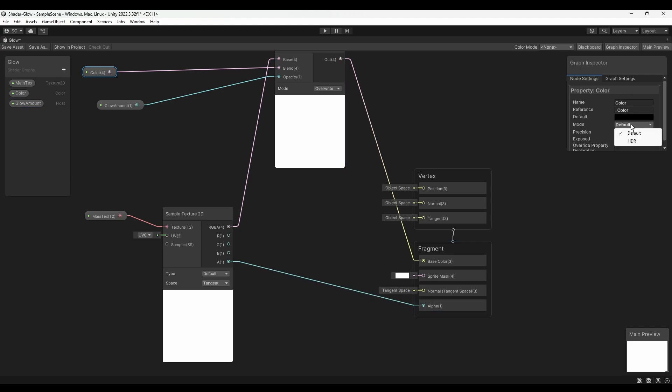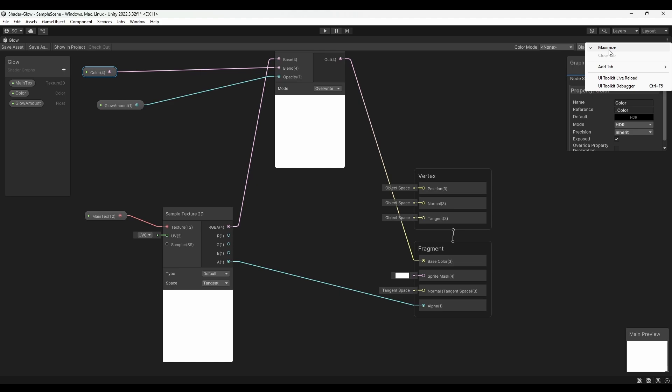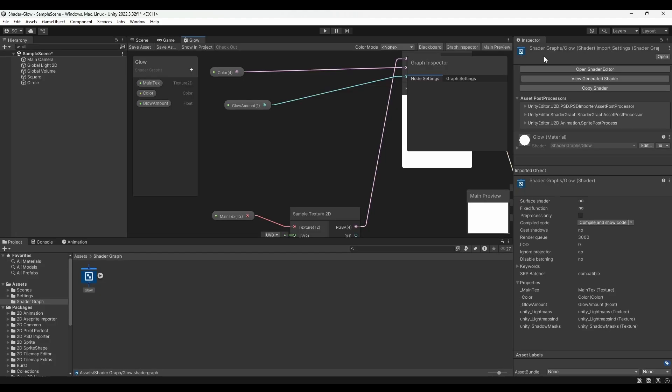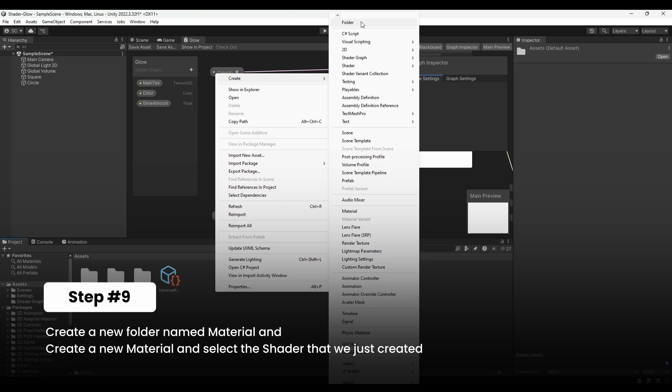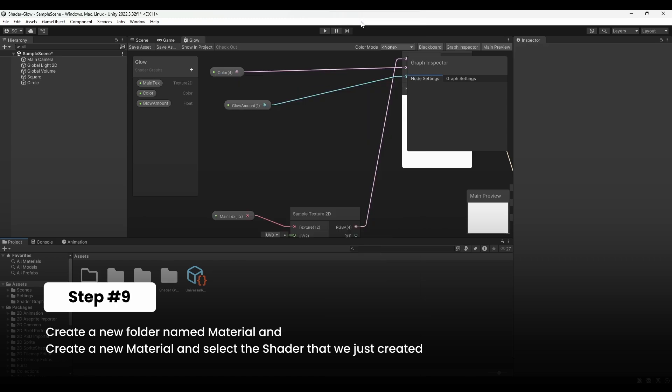Click on the Color node and change the mode from Default to HDR. Save the graph and minimize it. Now, create a new folder called Materials and create a new material.